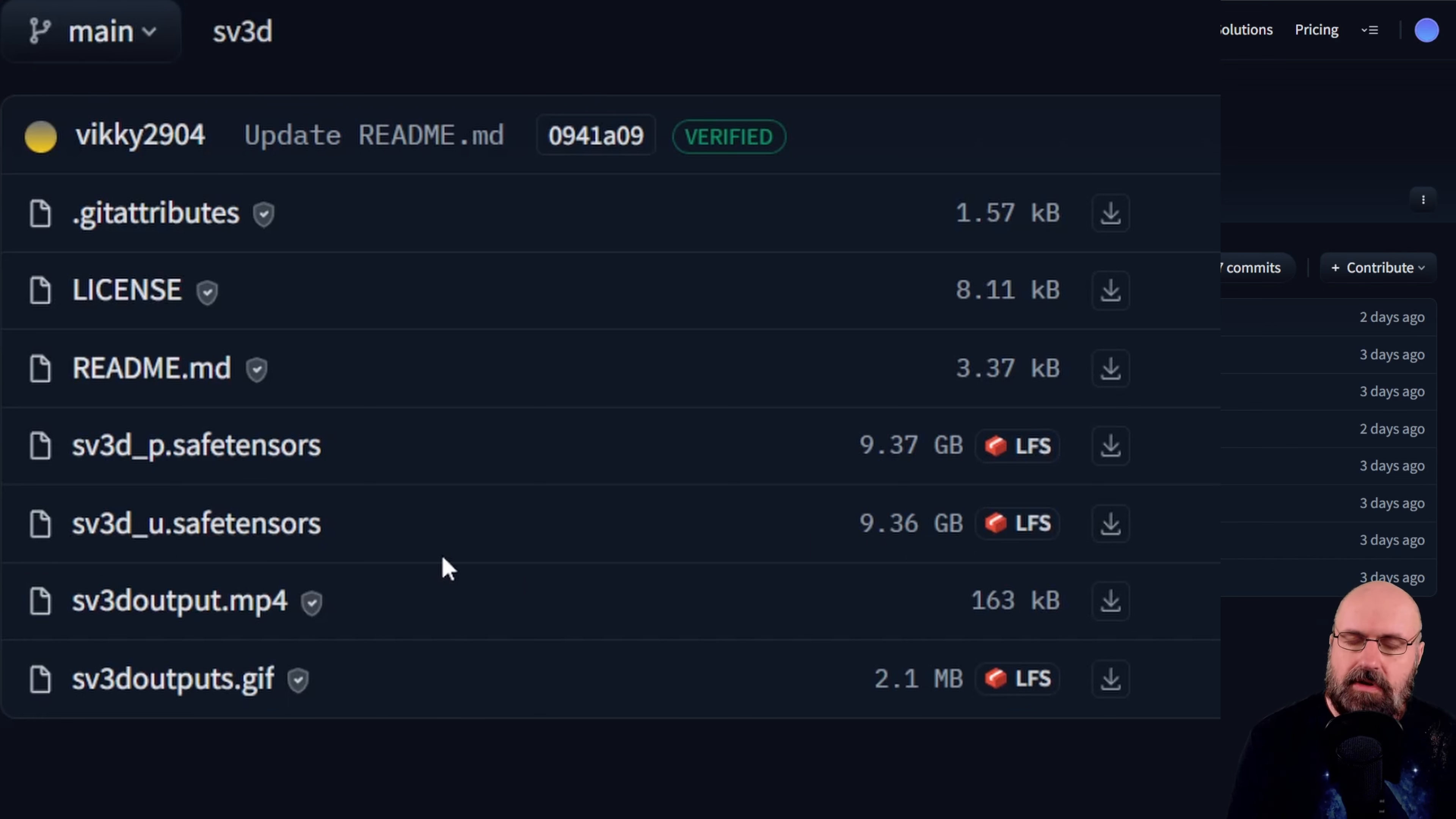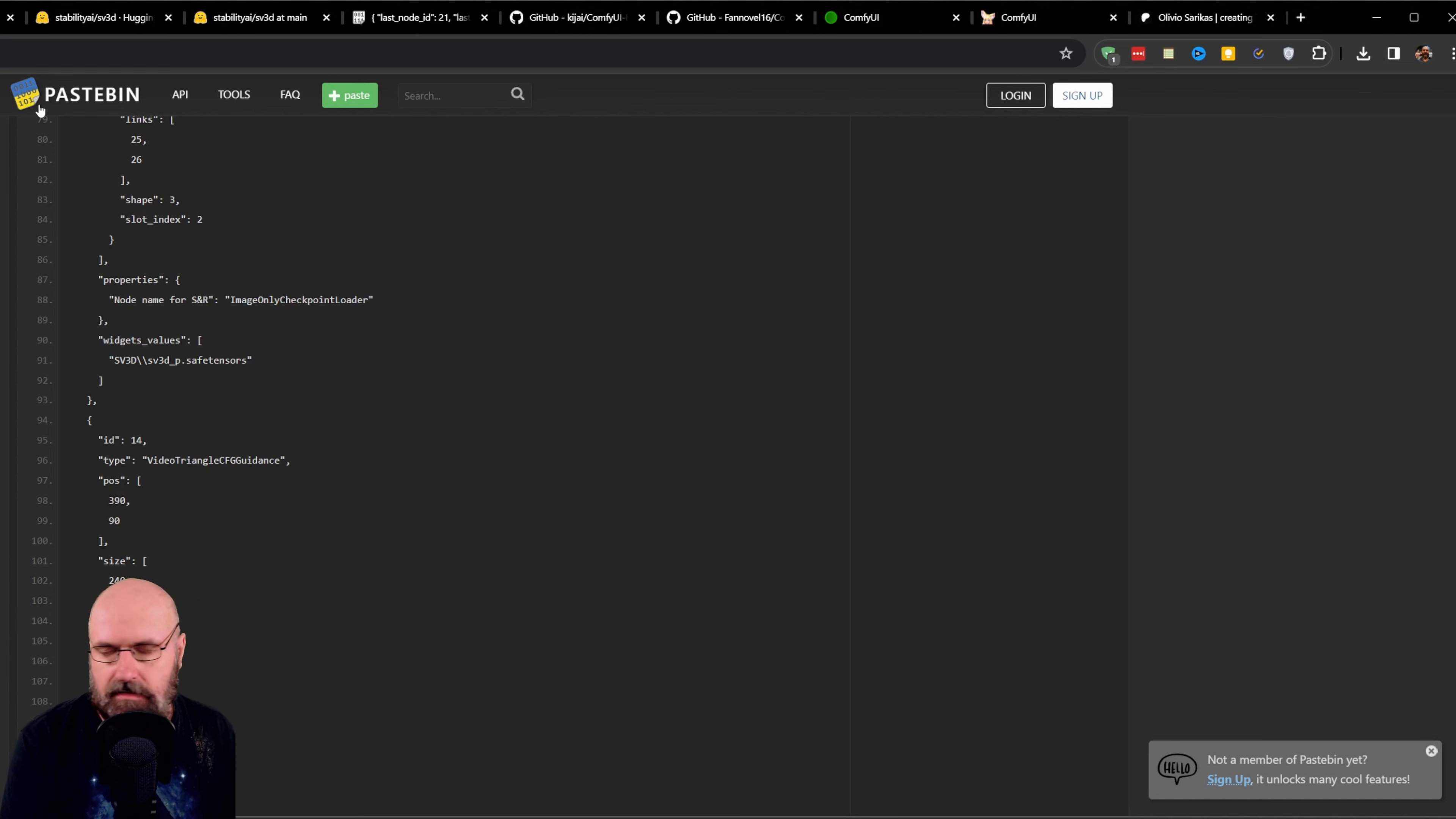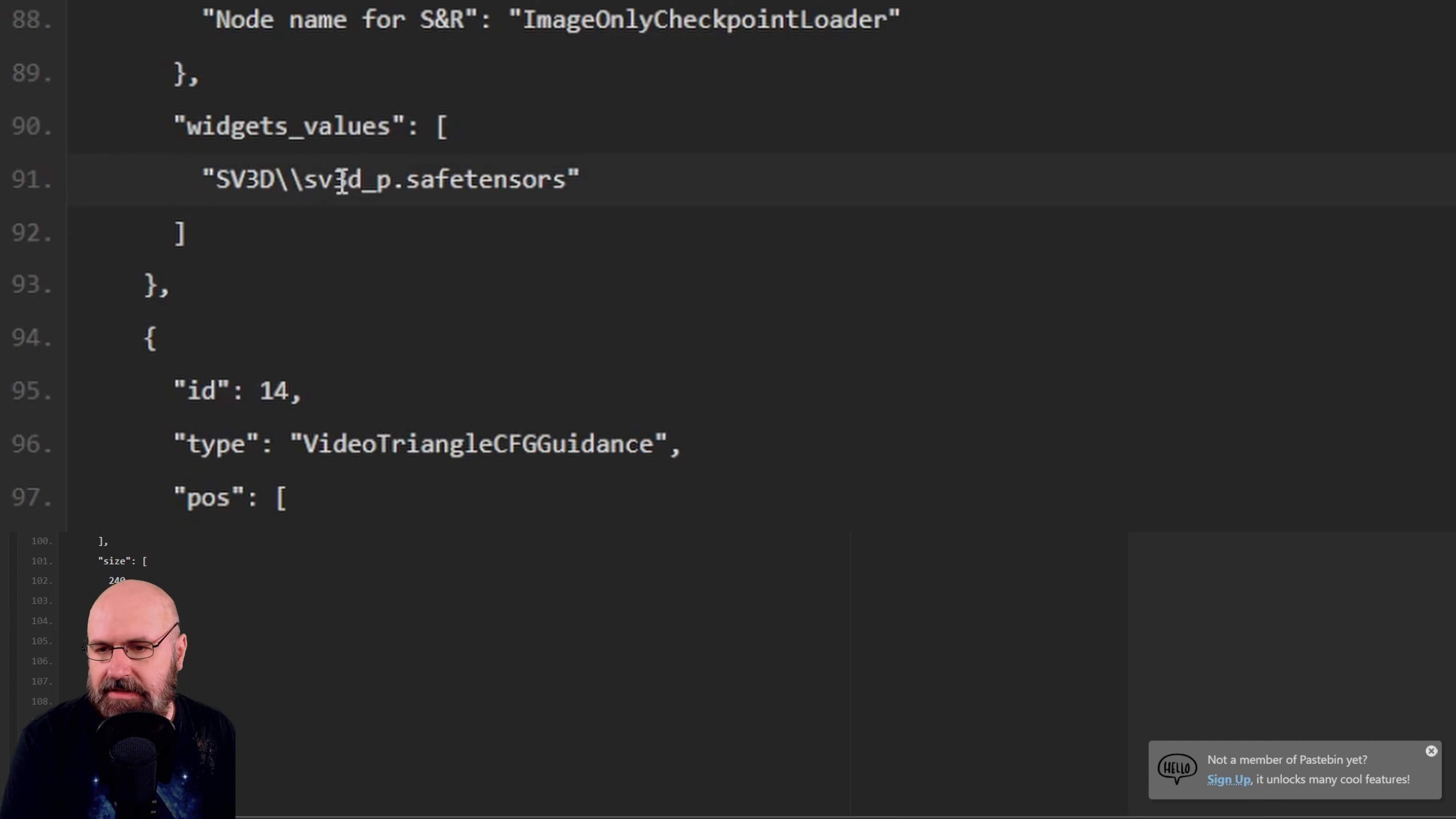That is going to create the video rotating around the 3D object. You also need the workflow for that and there is one that I'm showing you in this video created by a user. It's posted on Pastebin. I don't know how permanent that is. Also there's a little bit of an error in here because this shows the SV3DP model but actually we need the SV3DU model.